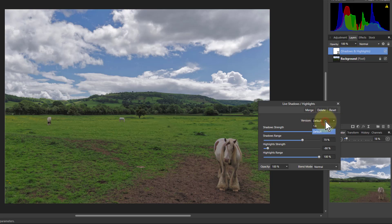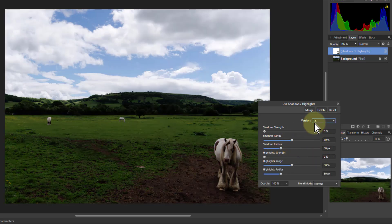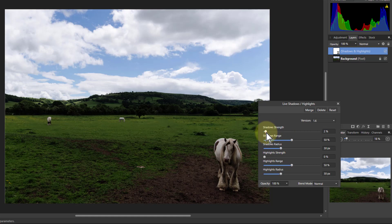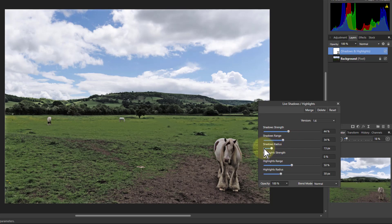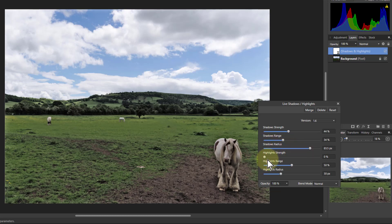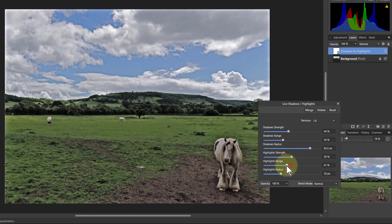Up here, this version is the default, but there's also version 1.6, back in the Affinity Photo 1.6 days. There was another version and there were complaints when they changed it, so they left the old one in. Version 1.6 gives you strength and range but also a radius control, which is a bit less clear. The strength can only go in one direction — it's not centred. It can go very muddy if you turn it down, and you get more detail as you turn it up. You can still use it if you like, but I tend not to — I use the default.